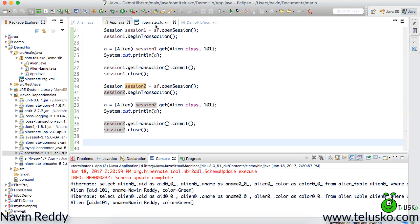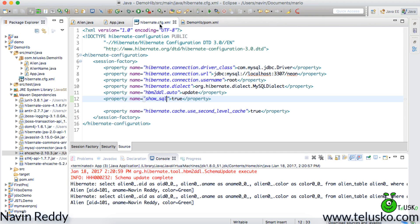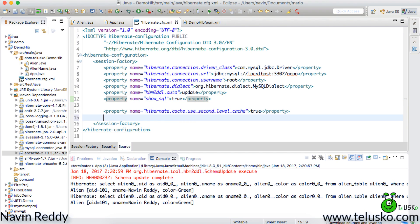We have to provide one more thing. Now whenever you use second level cache you have to also specify which provider you are working with because we have different providers. We have ehcache, we have swarm cache and all the stuff.